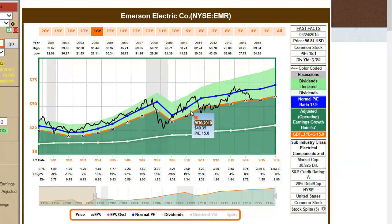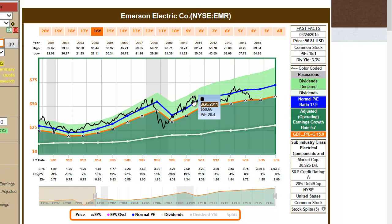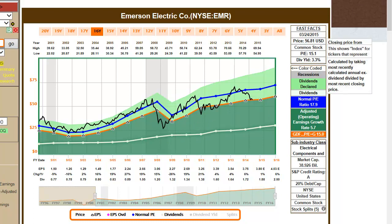By pointing at any spot on the black price line on the graph, a pop-up will appear that shows the price and the PE ratio that the company was trading at on that date.